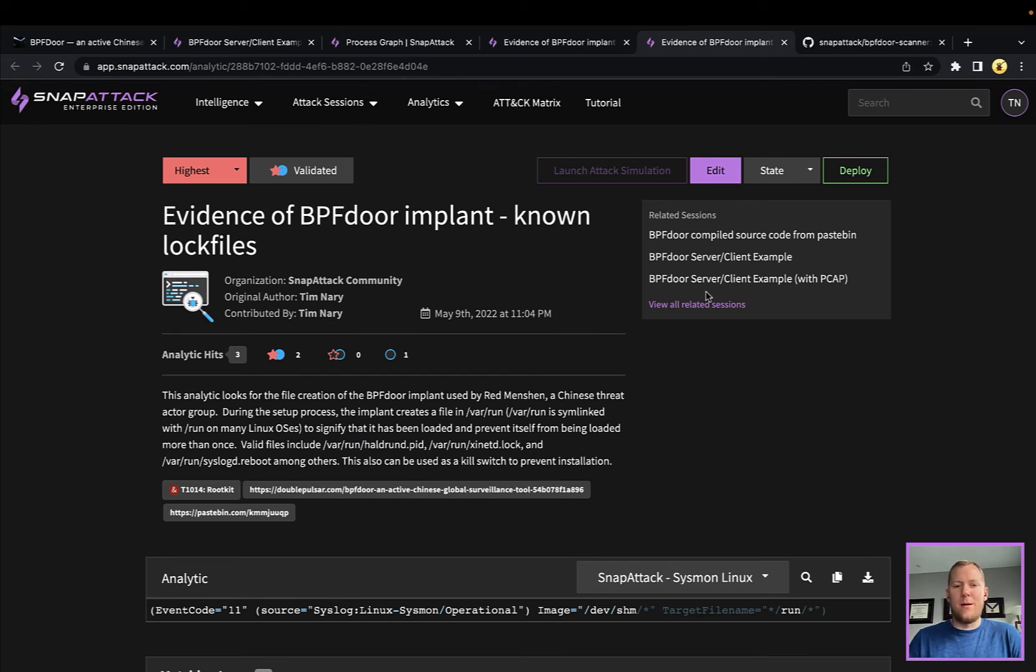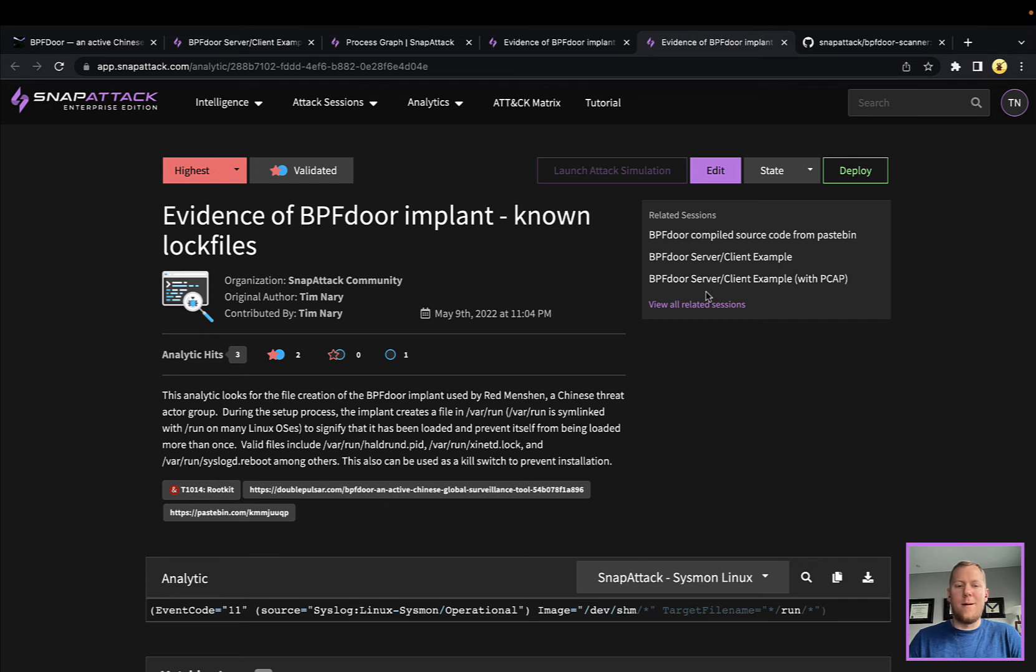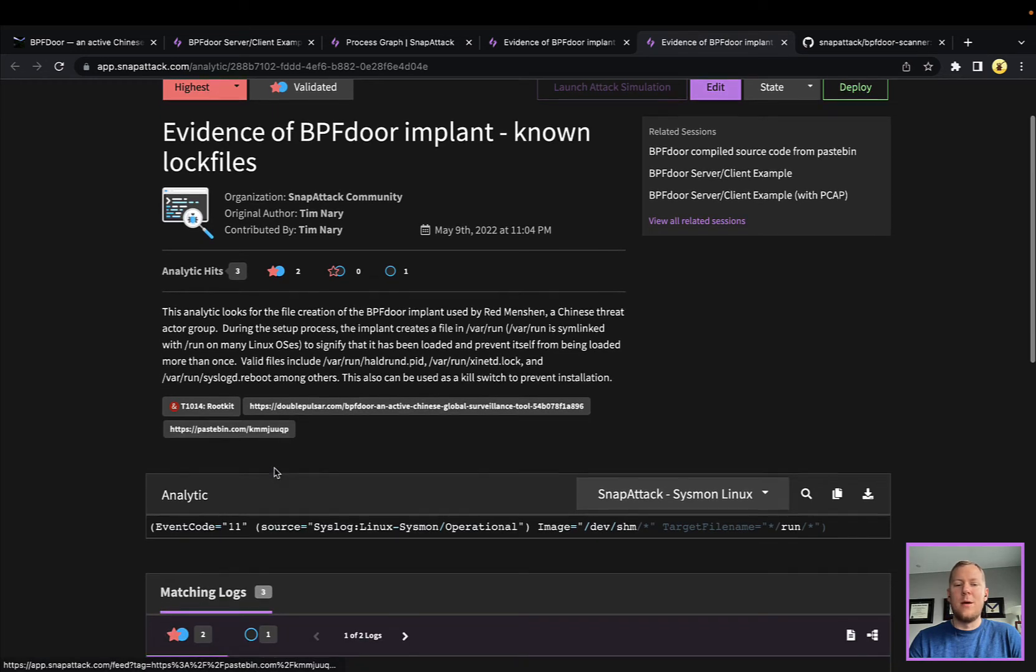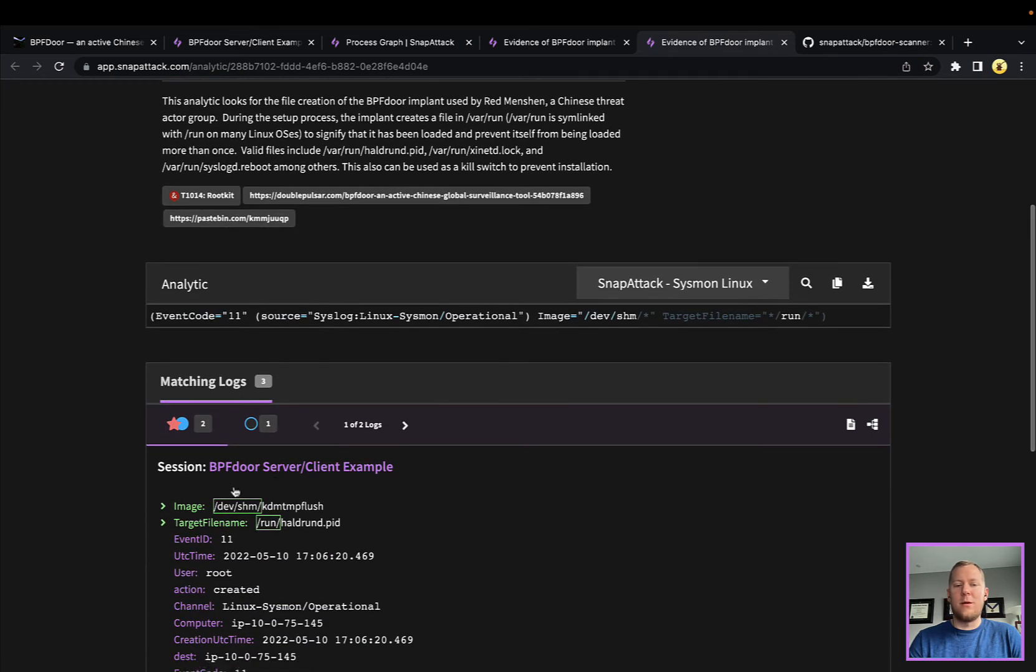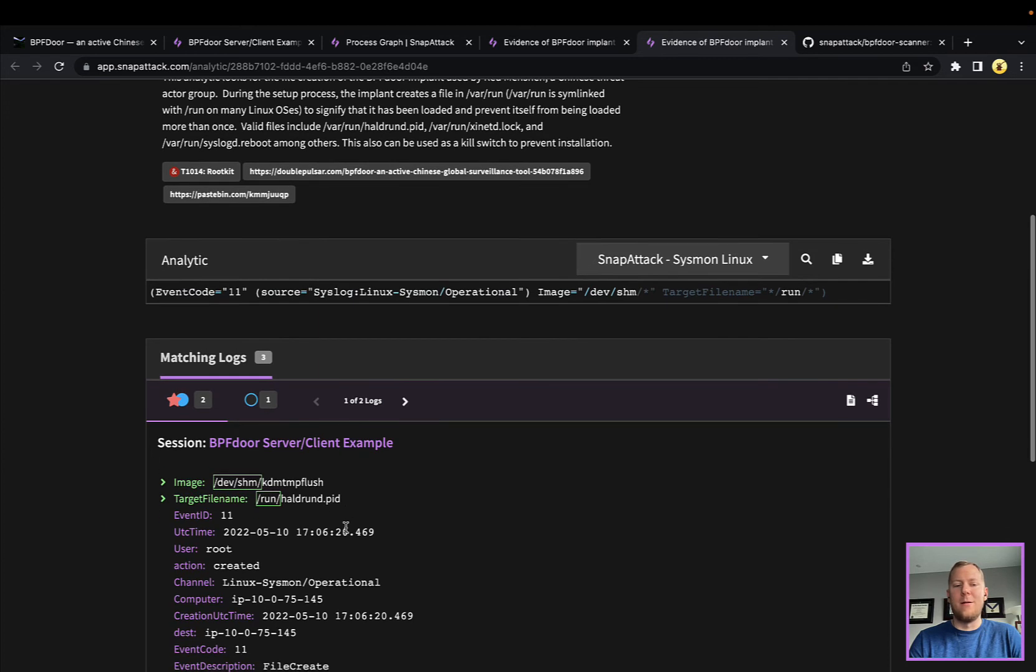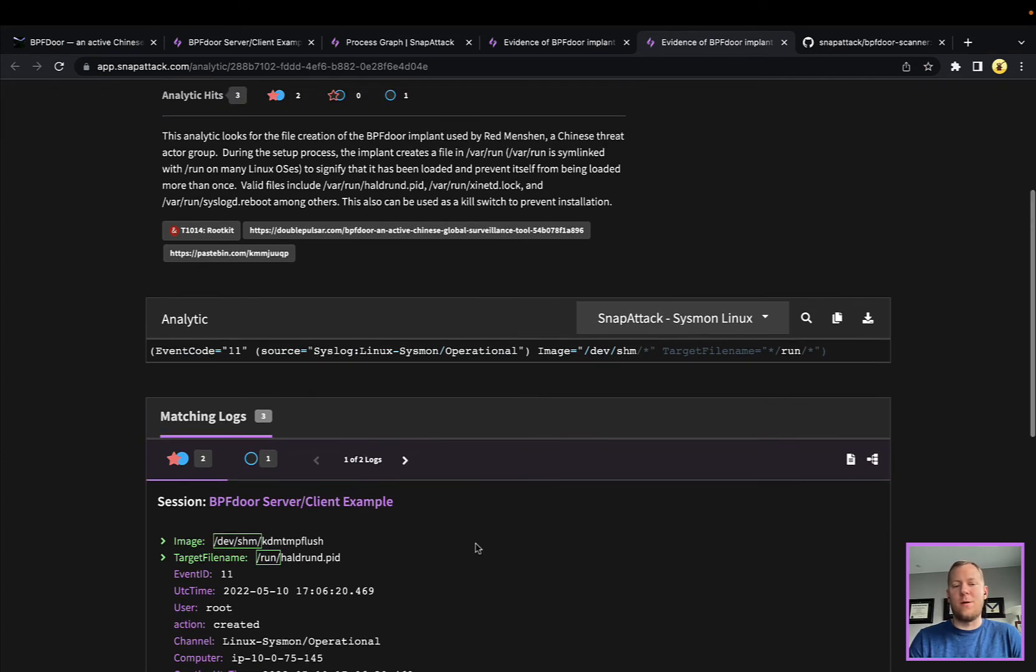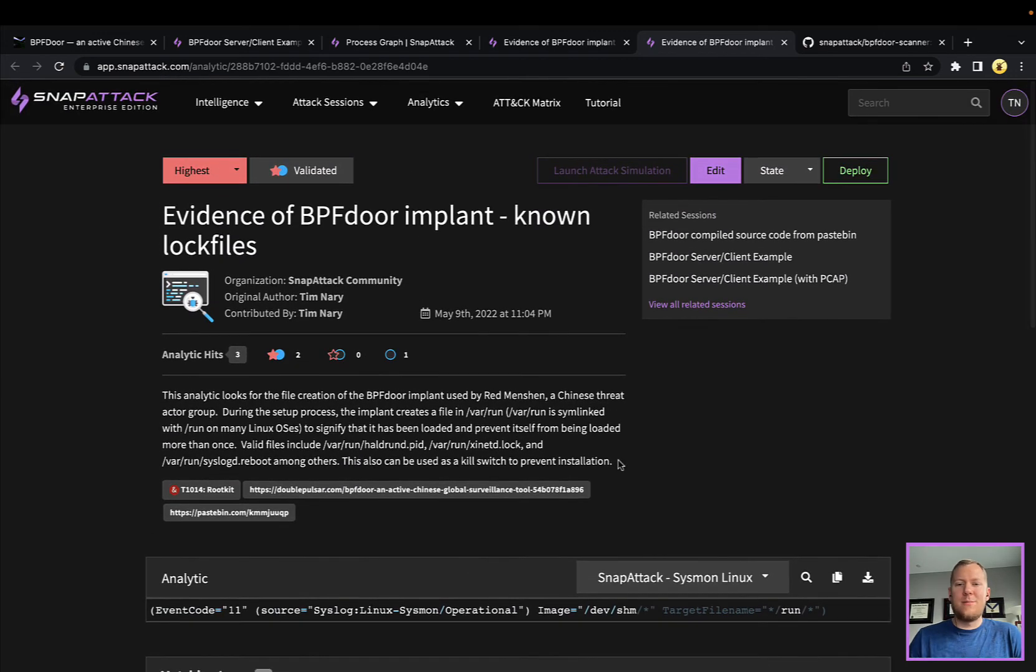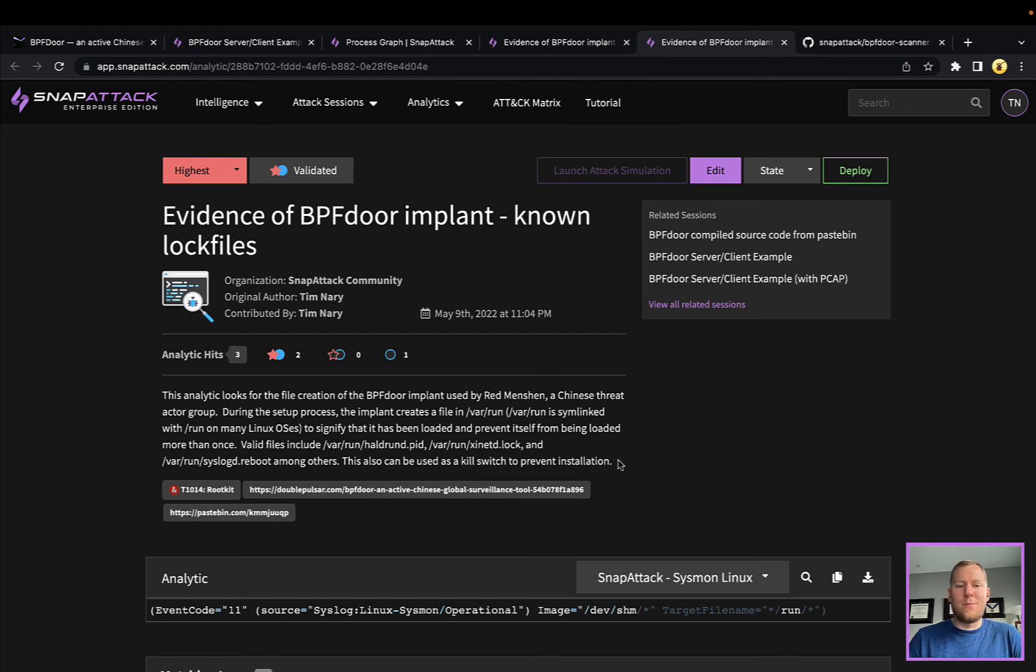Another one is this lock file that they use. In order to prevent the malware from running multiple times and having multiple filters installed, they drop a lock file to /var/run. There's a couple names that they use. A lot of the ones we've seen are using haldrund.pid, but I've seen some others here again: xinetd, syslogd, reboot.